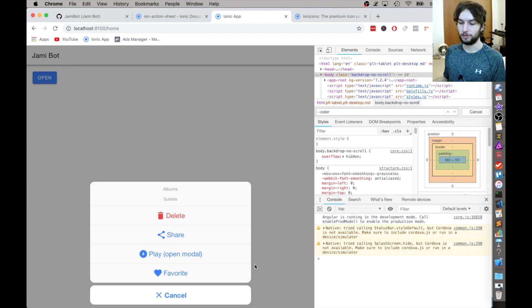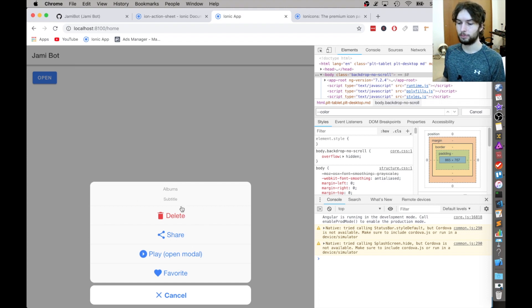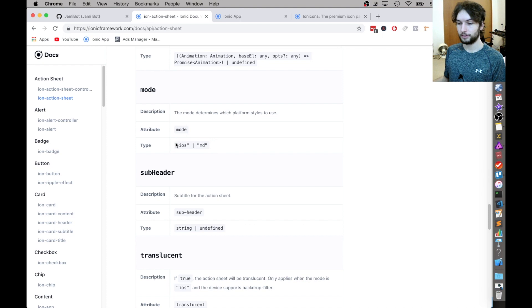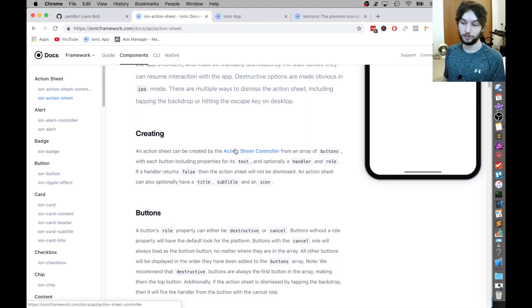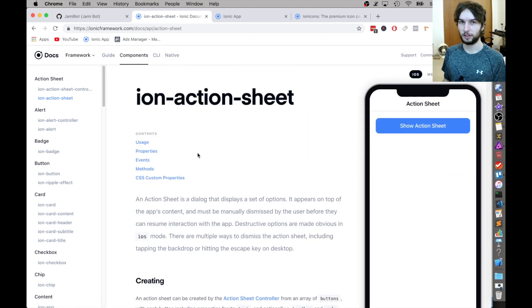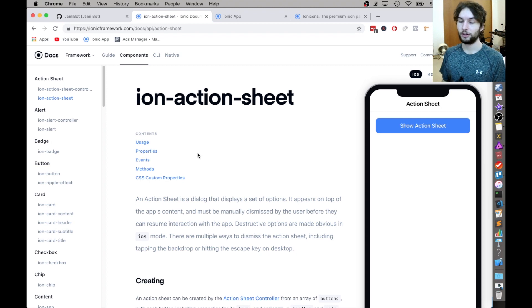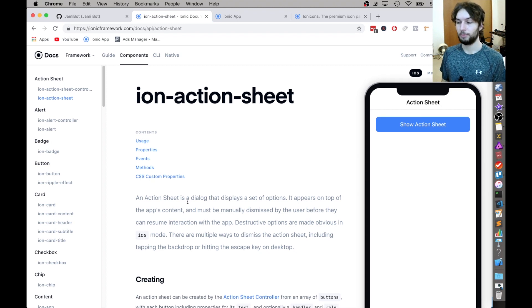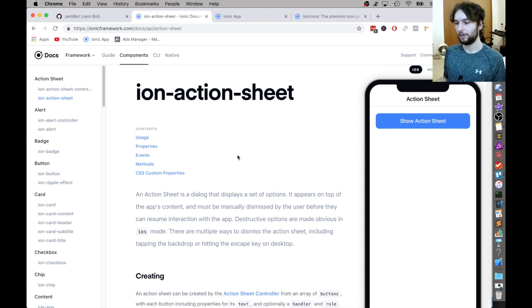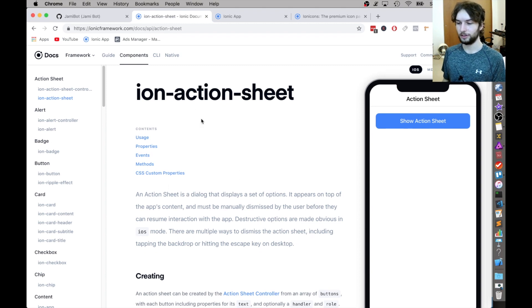And also this is kind of like translucent, so it's partially, you can partially see through it. And yeah, that's just this mode section right here described in the docs. So it's either iOS or MD. So if you want to configure that, you can. You can even configure it based on the platform using the Ionic platform plugin. But I'll save the platform plugin for a different video. So for now, let's just continue on exploring the Ionic action sheet.